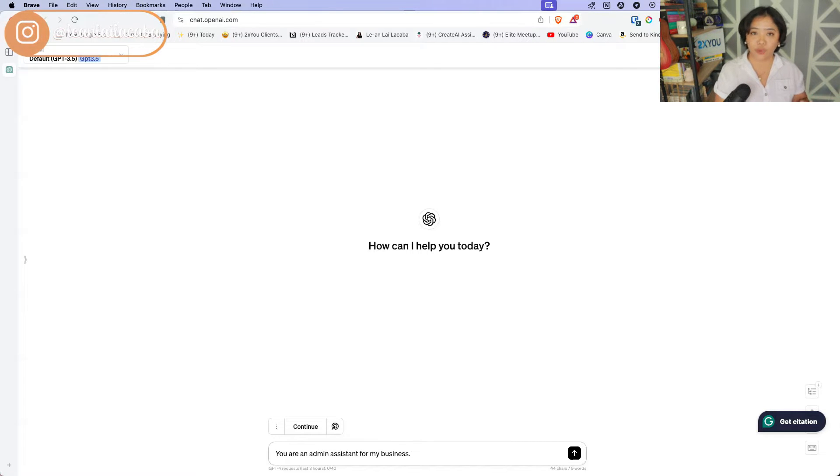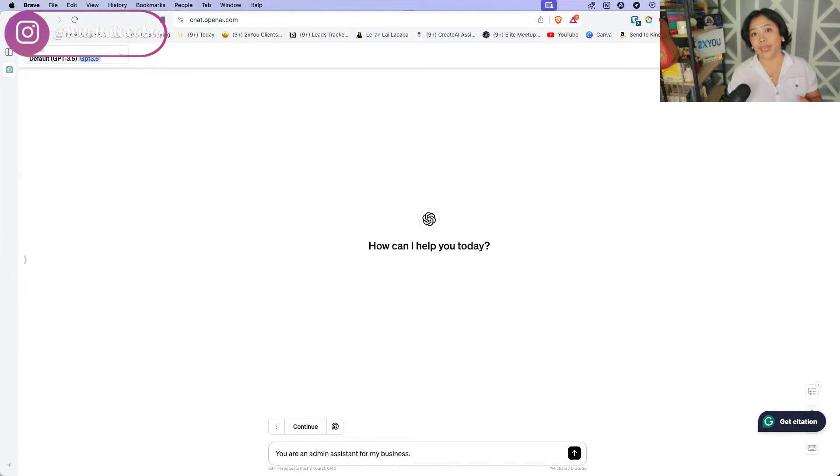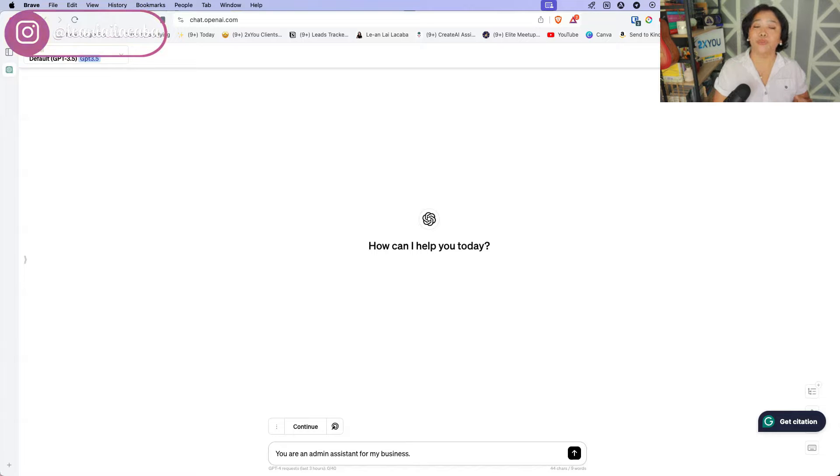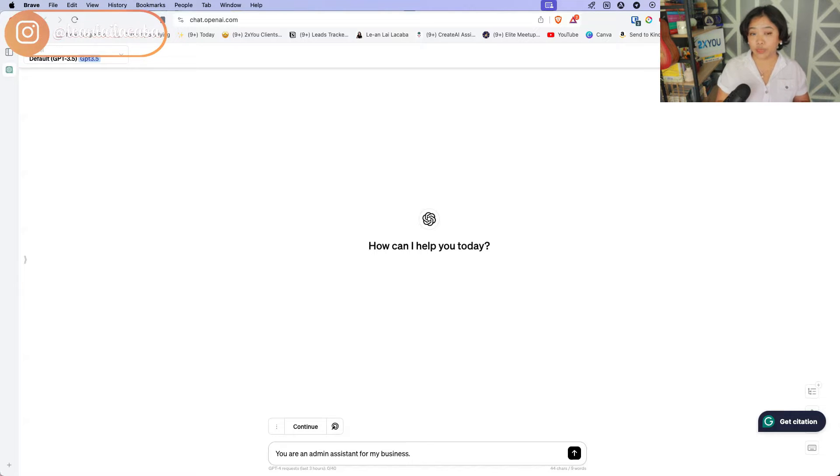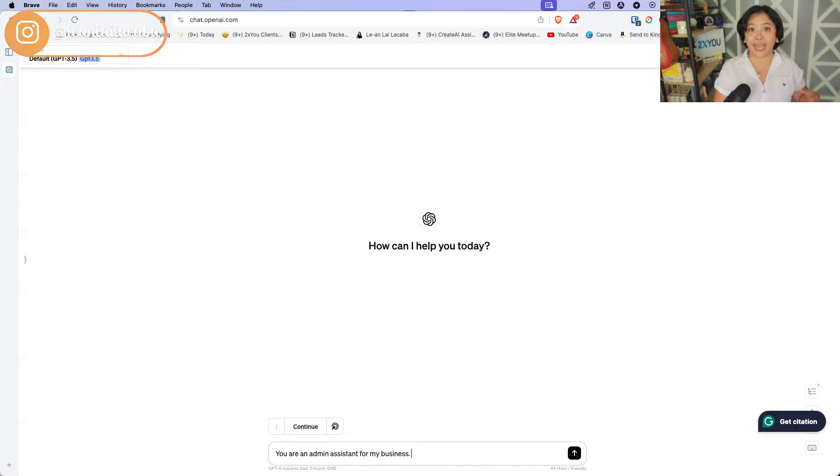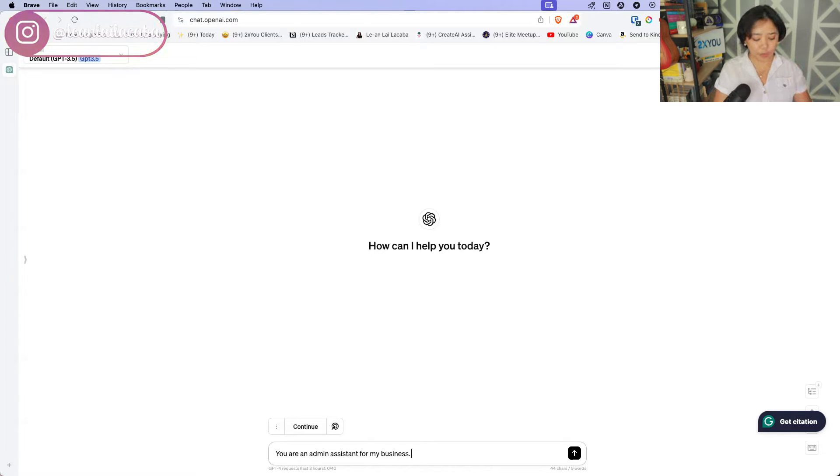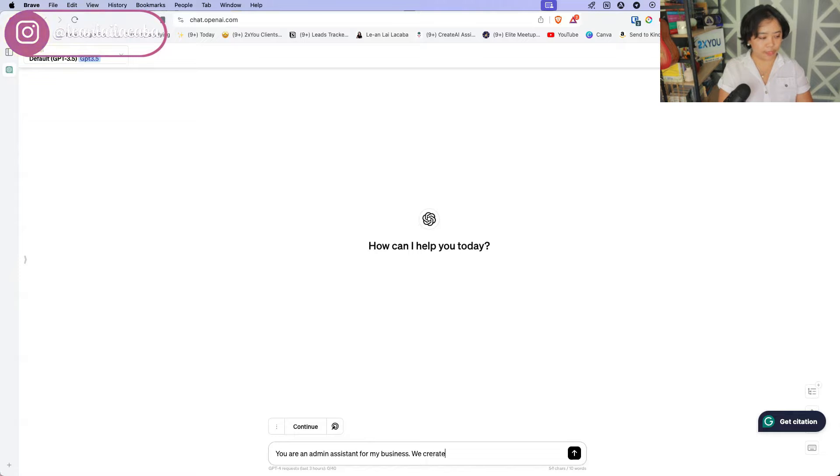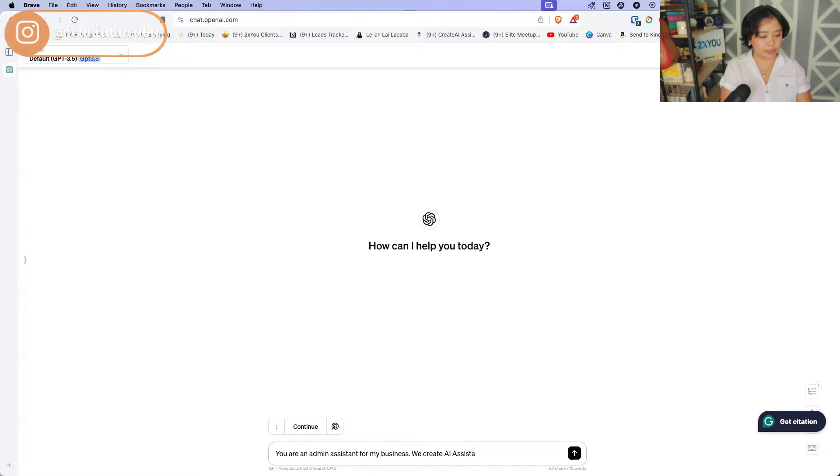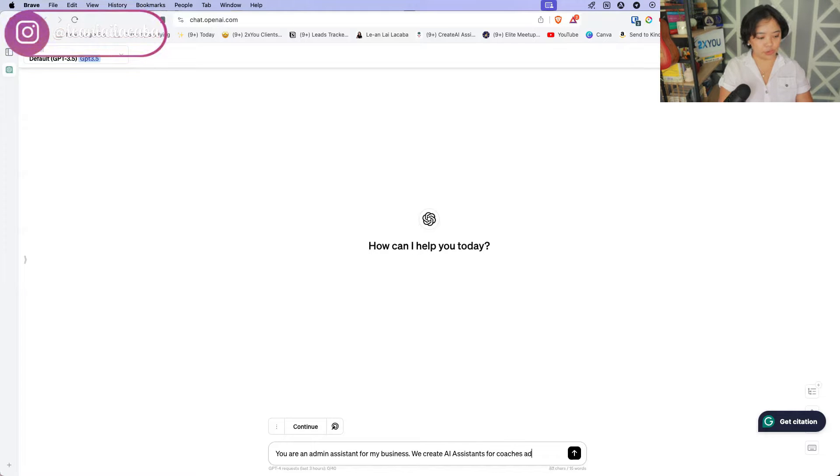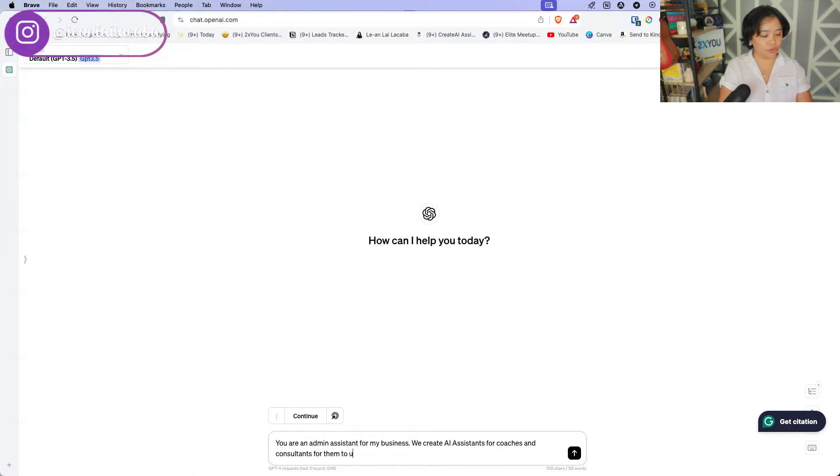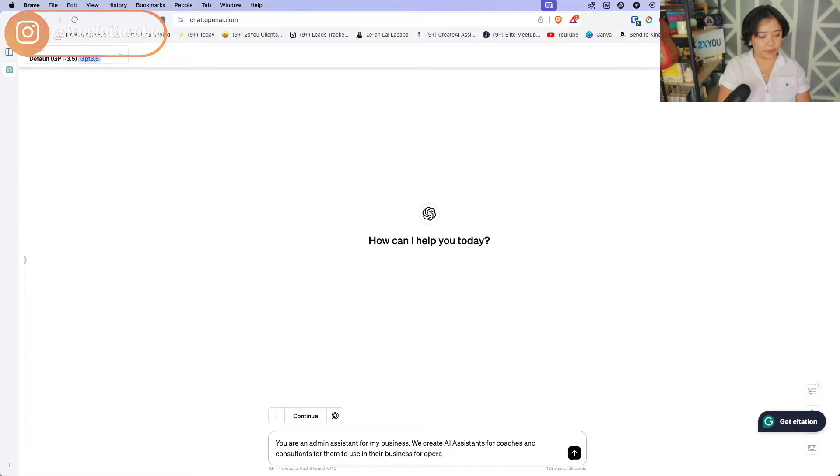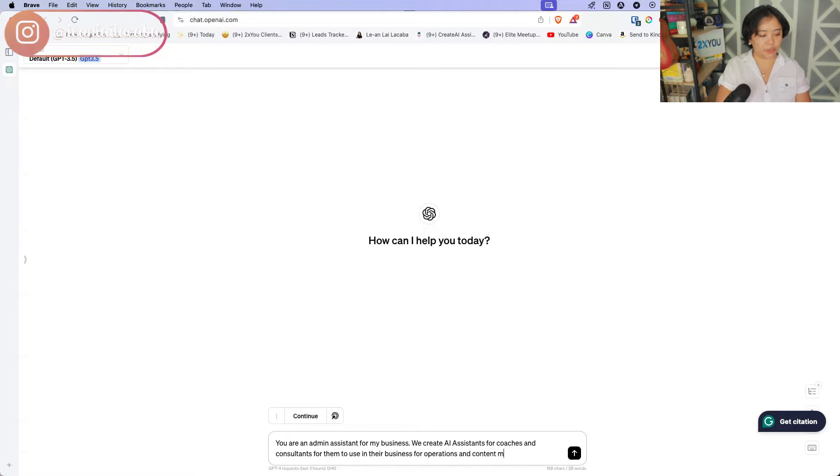So it can be generic. You don't want ChatGPT to store your information, but to be honest, you can just go ahead and make it easy for ChatGPT to get to know you. You can put in your pitch, you can put in a little bit about your business. For this one, we'll use my AI consulting business as the who part of this. So you are an admin assistant for my business. We create AI assistants for coaches and consultants for them to use in their business operations and content marketing. So that is the who part.